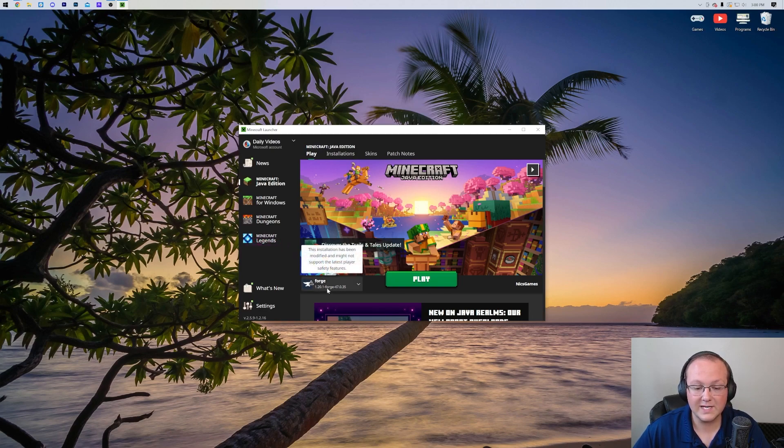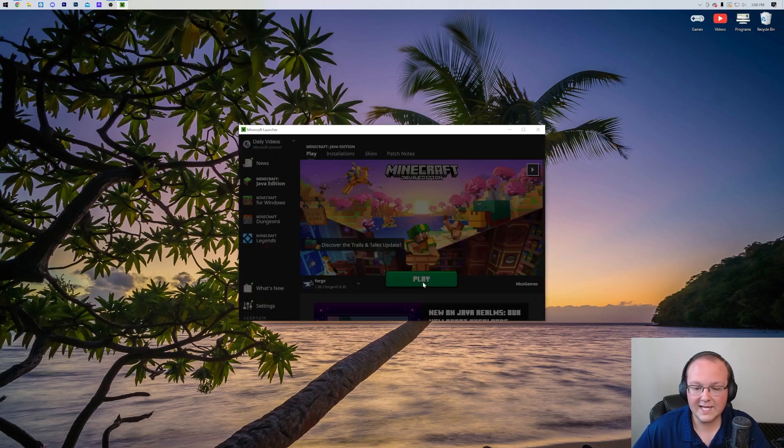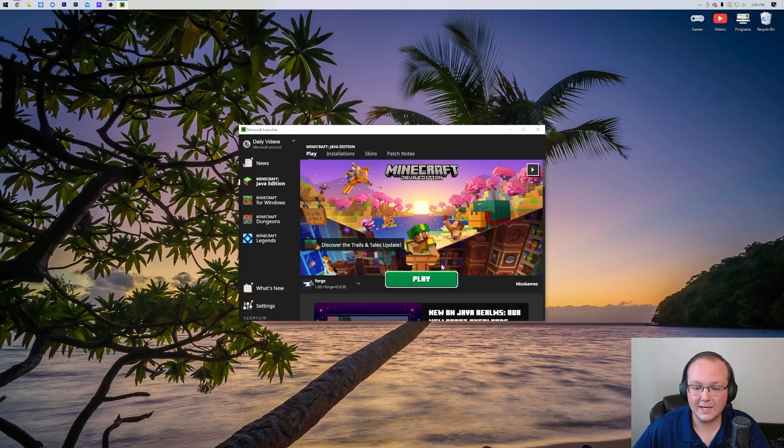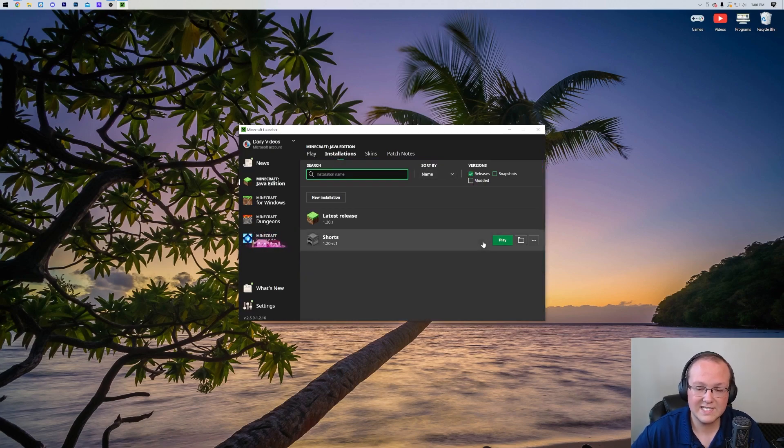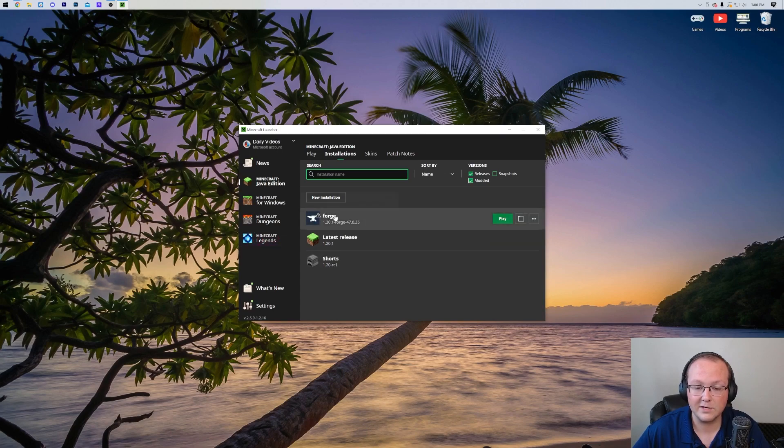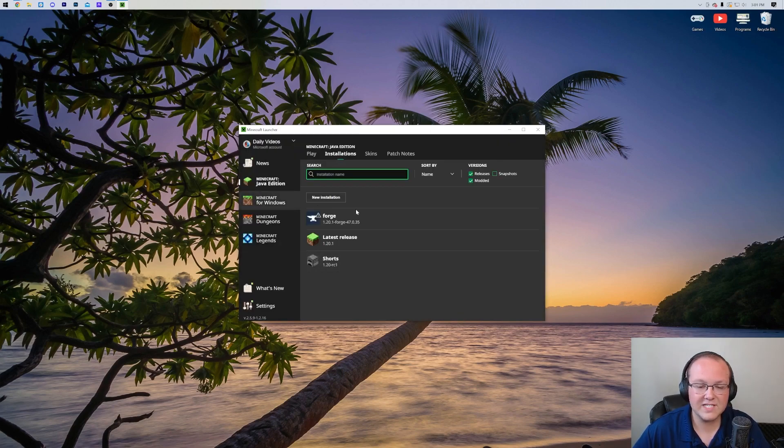It says 1.20.1-Forge. If you've got that, maybe you have to click this drop-down here to select it, but once you've got that, click Play, click Play again. But if you don't have this here, click on Installations. Then you want to make sure Modded is selected. As you can see, I unchecked Modded there - Forge disappeared. Check Modded, there it is. Click Play, click Play again.